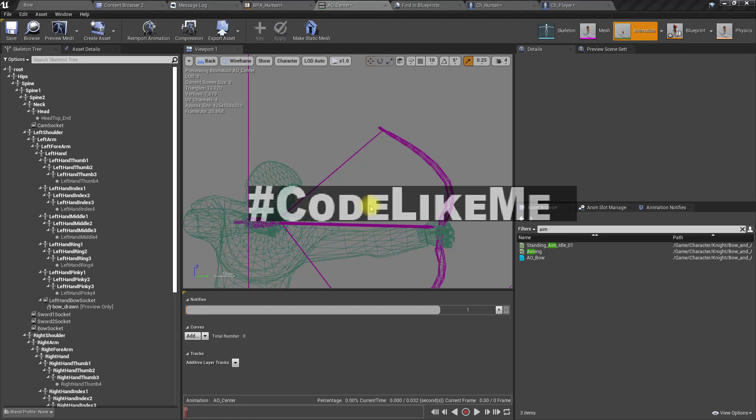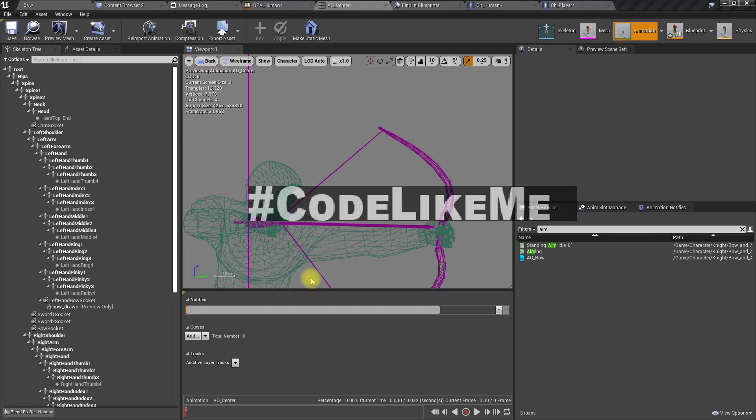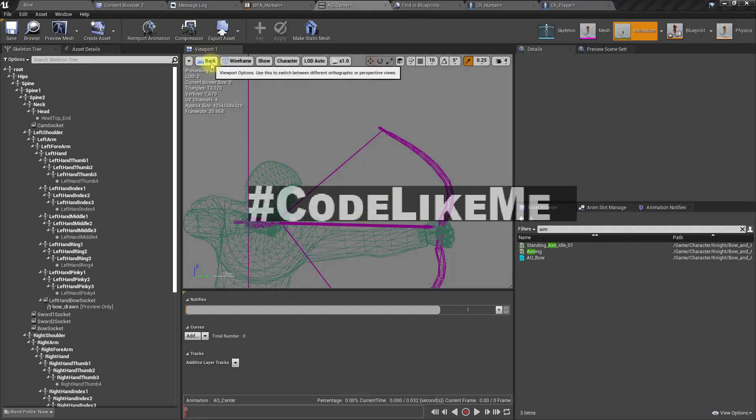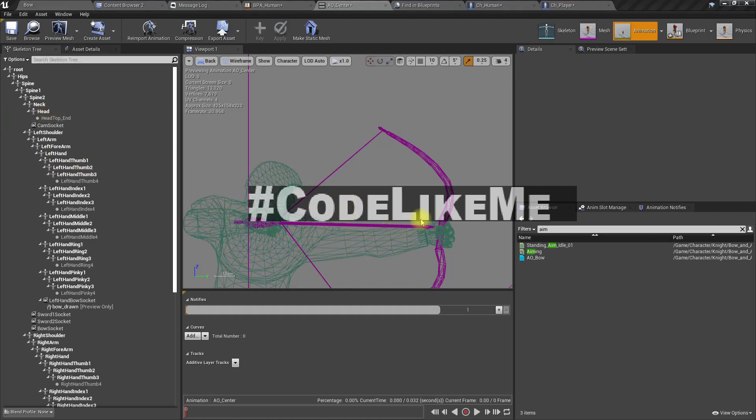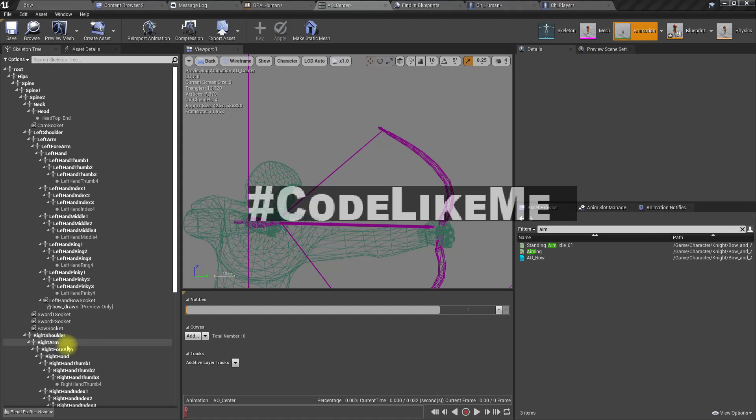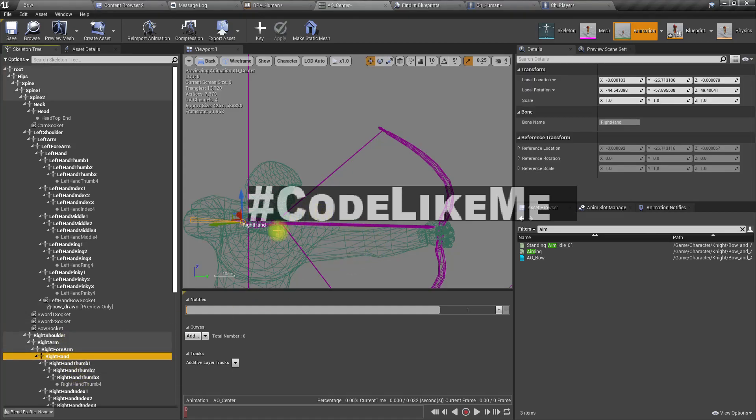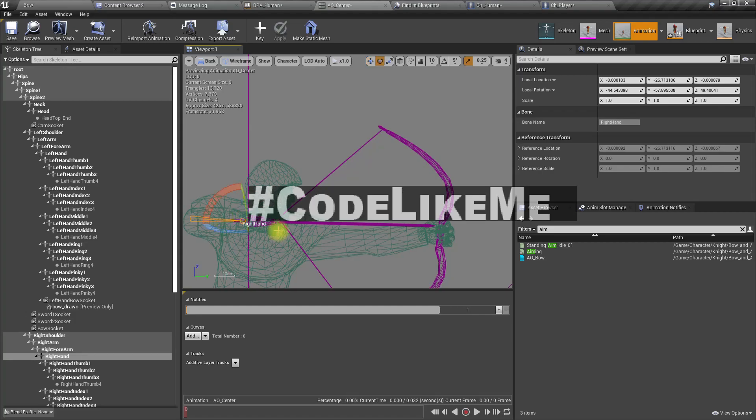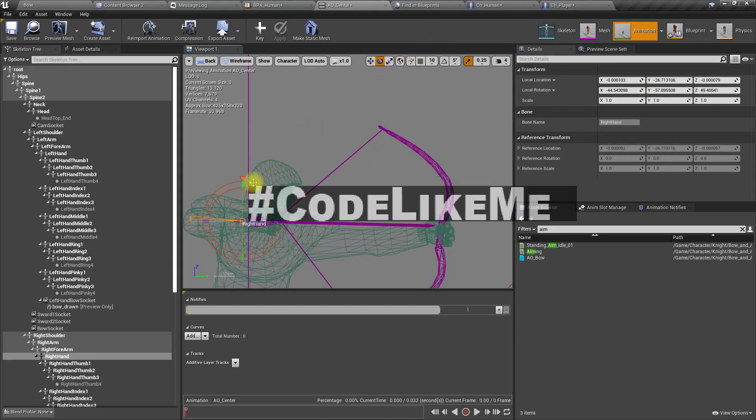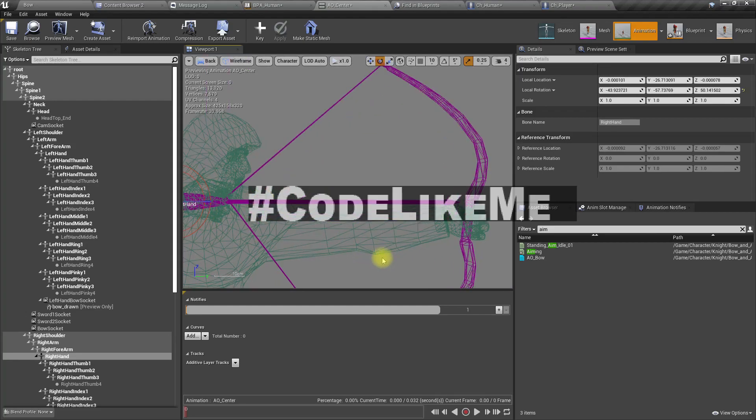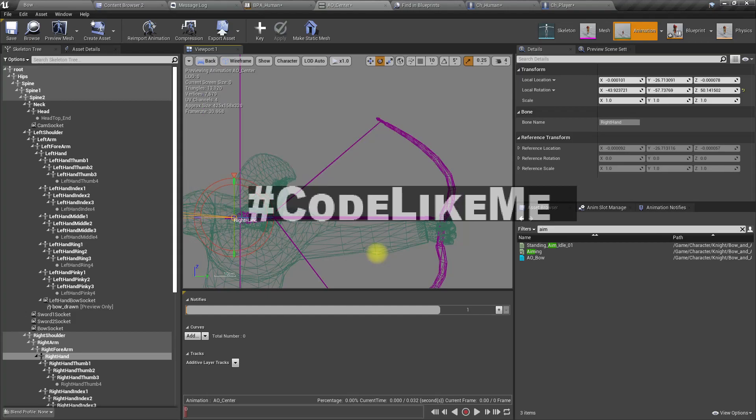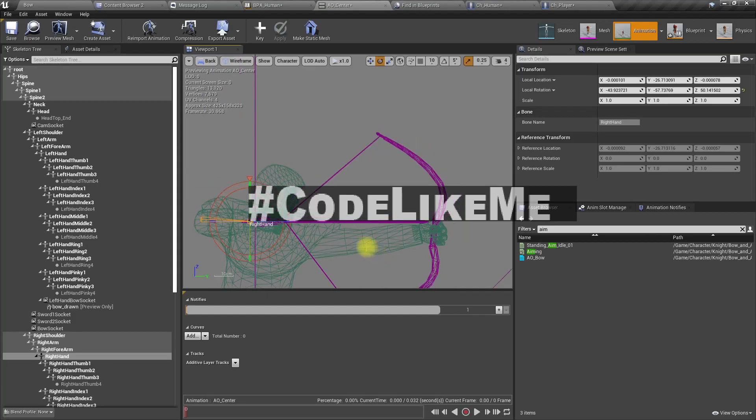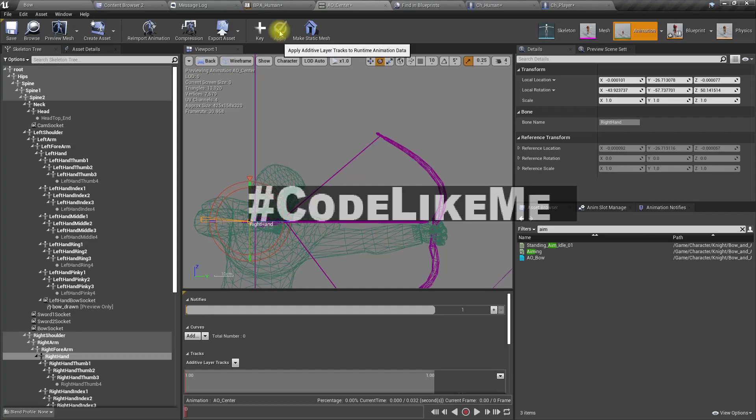When I look at the animation from the back angle it is like this, so that means I need to change it slightly. So let's grab from the right hand and switch to world rotation.